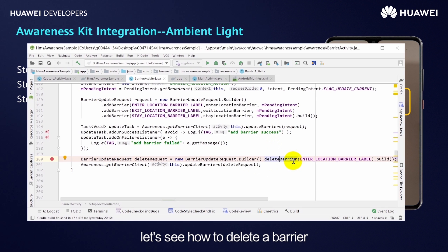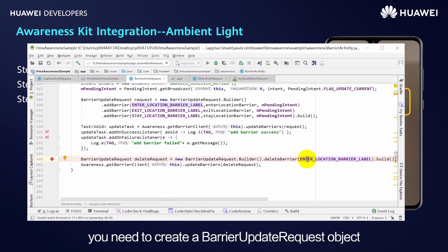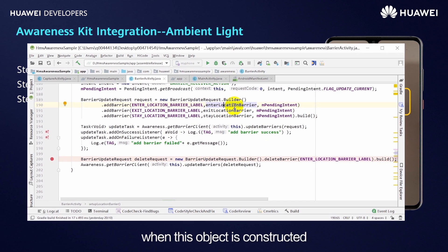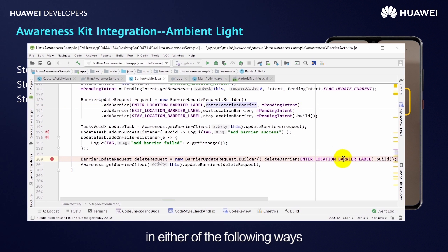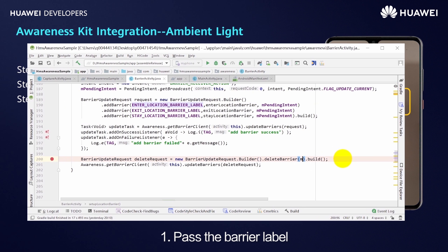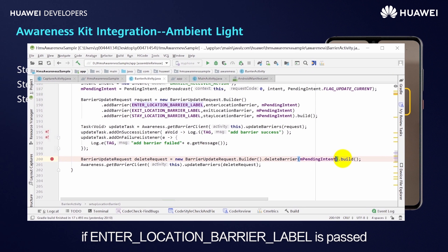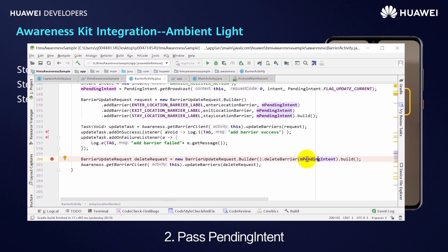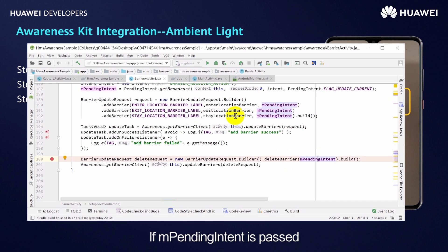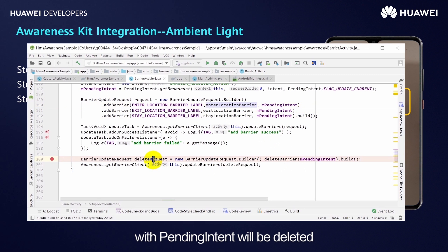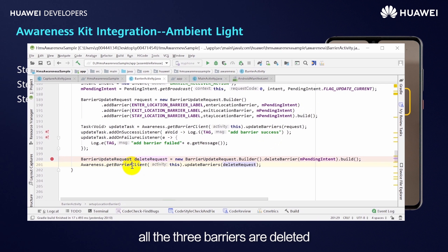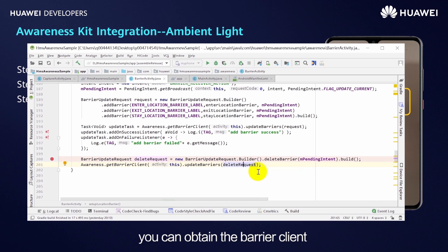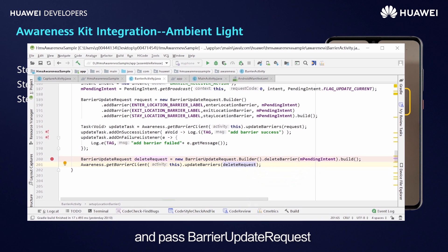Next, let's see how to delete a barrier. Similar to barrier registration, you create a BarrierUpdateRequest object, but the deleteBarrier method is called when constructing it. You can delete a barrier in either of two ways: first, pass the barrier label — for example, passing the enter location barrier label deletes the geofence entry barrier. Second, pass a PendingIntent — if a PendingIntent is passed, all barriers associated with that PendingIntent will be deleted. In this example, all three barriers are deleted. After constructing the BarrierUpdateRequest, you obtain the barrier client and pass the request to delete the barriers.